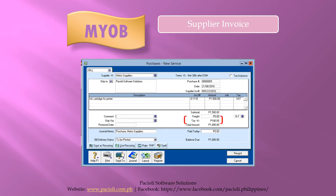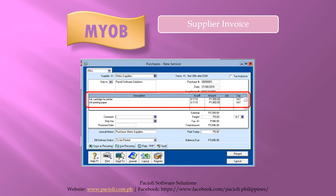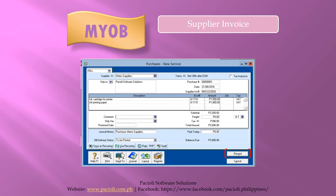MYOB will calculate the tax for you as you may notice here. You may enter more lines for this invoice by pressing the tab key again to go to the next description line, and then do the same until you finish keying in all the details for this purchase. Once you have completed entering the details, click Record. And there, we're done creating one supplier's invoice.